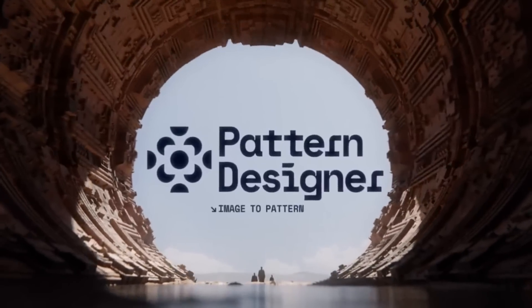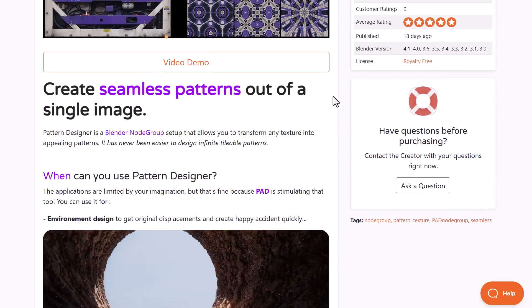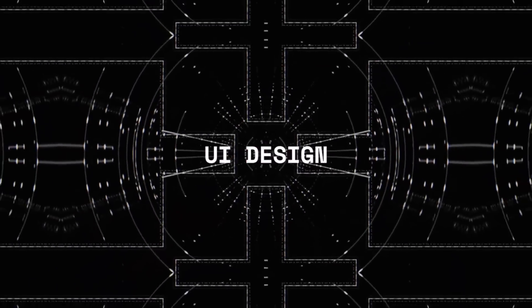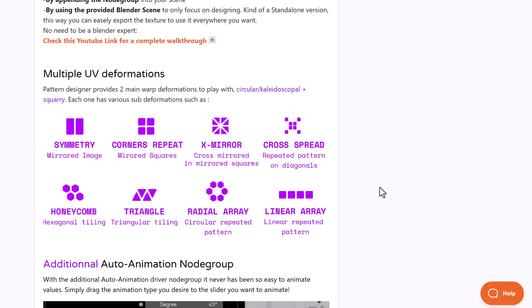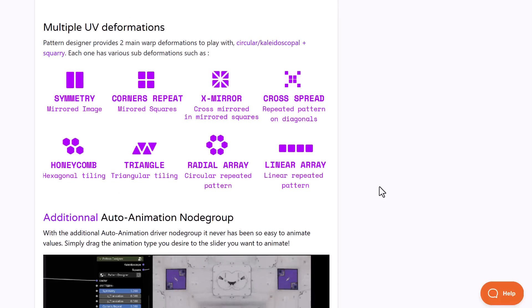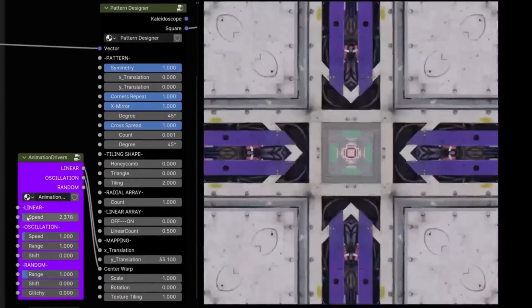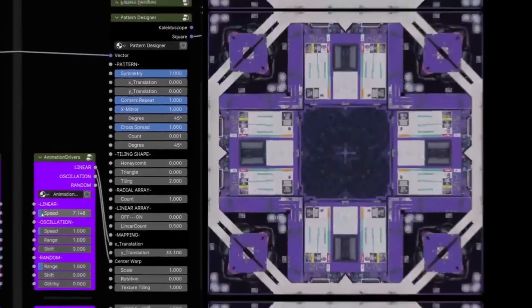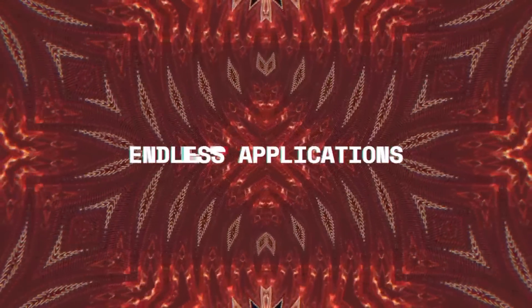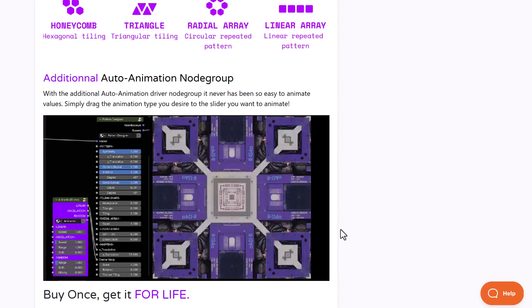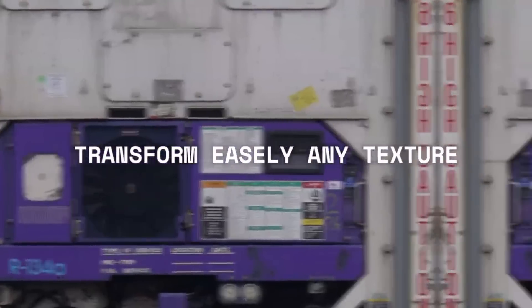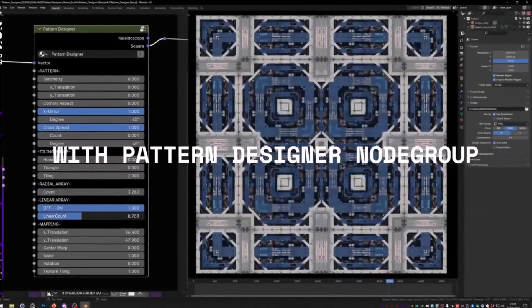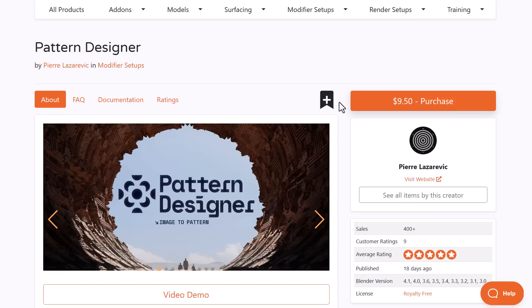Pattern Designer is a Blender node group setup that allows you to transform any texture into appealing patterns. This is a fully procedural tool that generates patterns for environment designs, floor designs, world designs, UI designs, trippy designs, character designs, mechanical designs, and more. It comes with sub-deformation tools including symmetry, corners, repeat X, mirror, cross, spread, honeycomb, triangle, radial array, and linear array. It also has an automatic animation driver node group.